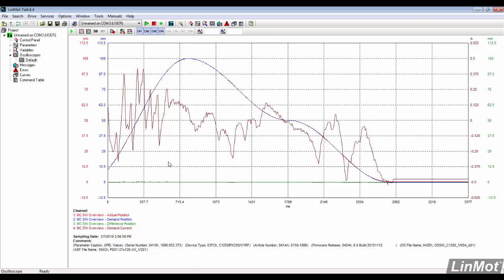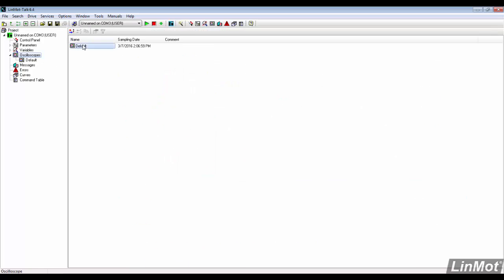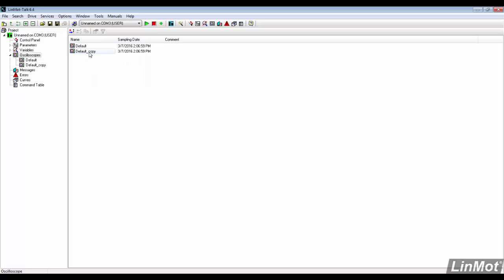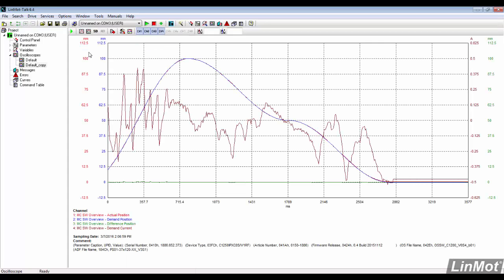To duplicate this recording, click on the top level of the oscilloscope, then right click and select duplicate item. The copied scope has the same settings as the original.